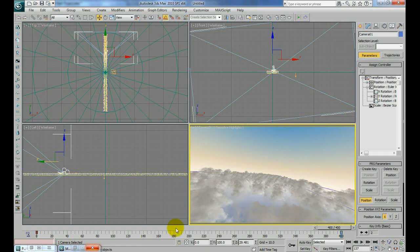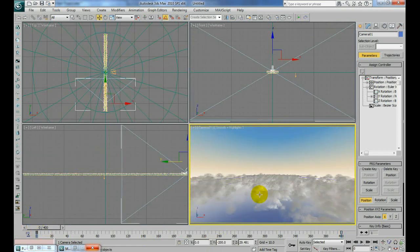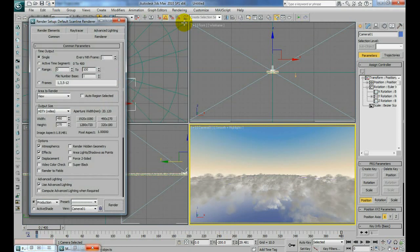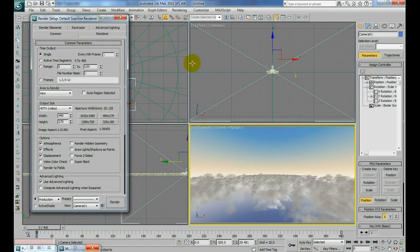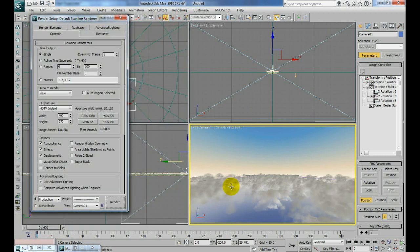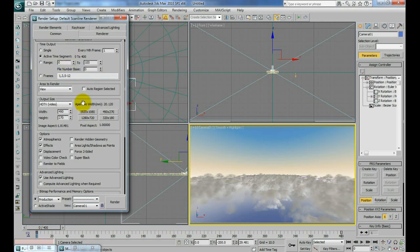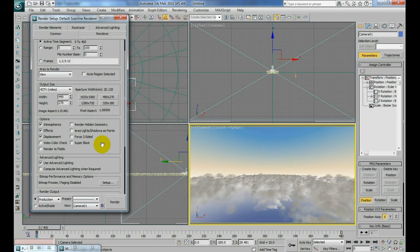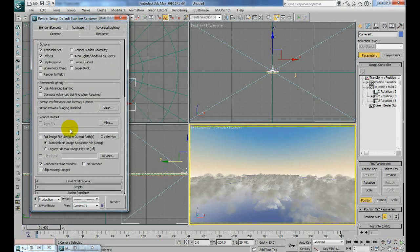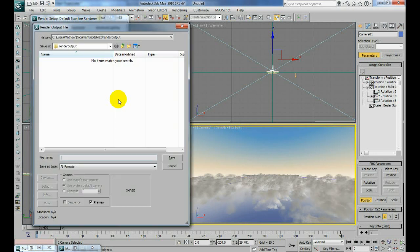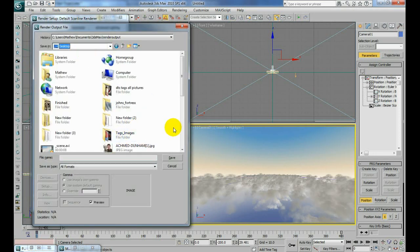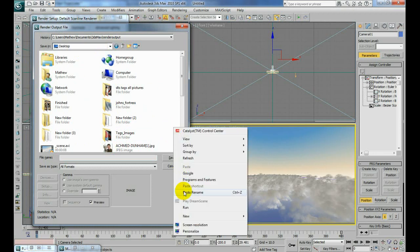Pretty much all we got to do now is just render it. We're going to render the clouds and the sky separately. I'm just going to go to render, render setup. We're going to first render the sky, so we'll turn off render under particle on the particle source so it's not going to render the clouds right now. We'll choose active time segment and make sure your size is set where you want it to be. I'm going to go to file and we'll just go ahead and create a whole new thing, a new folder just to show you.